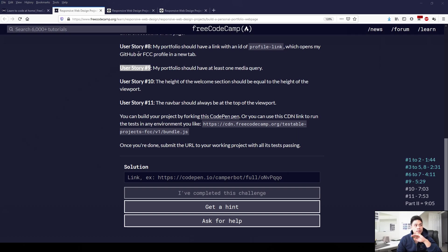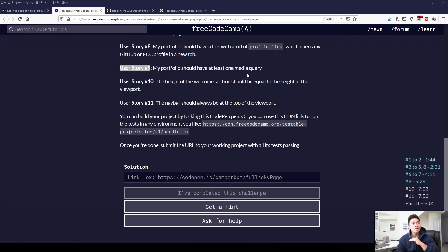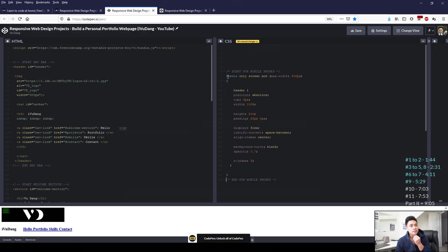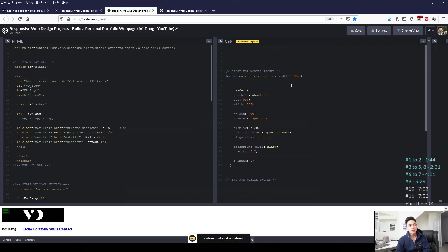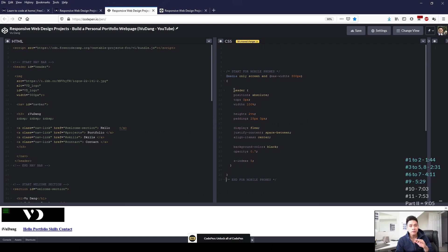So we did user story 8 earlier. In user story 9, it says my portfolio should have at least one media query. So we can make a media query in CSS. In CSS, I've added a media only screen and max-width of 800 pixels. So essentially, when the viewport is 800 pixels or less, these rules will apply.